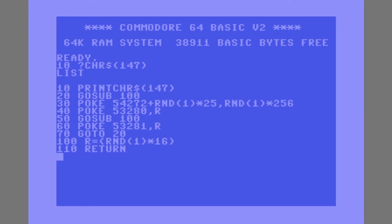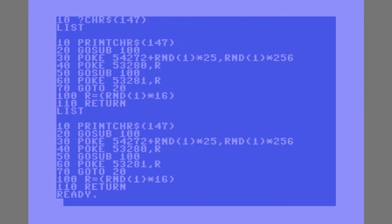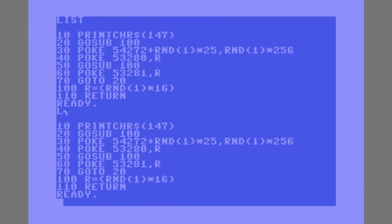Now before we run the program, I just wanted to demonstrate a couple of little Commodore 64 shortcuts or abbreviations. You can see if you type LIST, obviously it lists the program. If you type L followed by shift and I, it produces that funny little character. If you press enter after that, that has the same effect as listing.